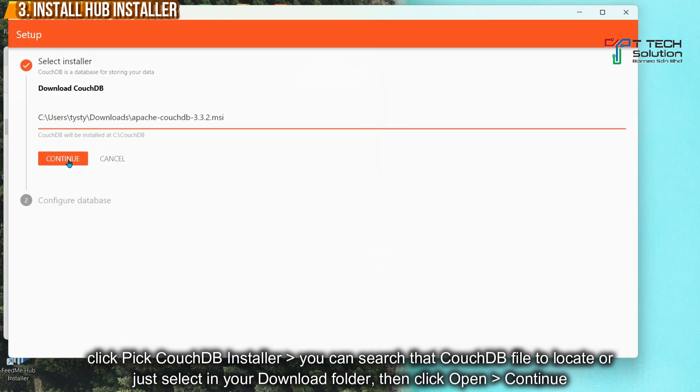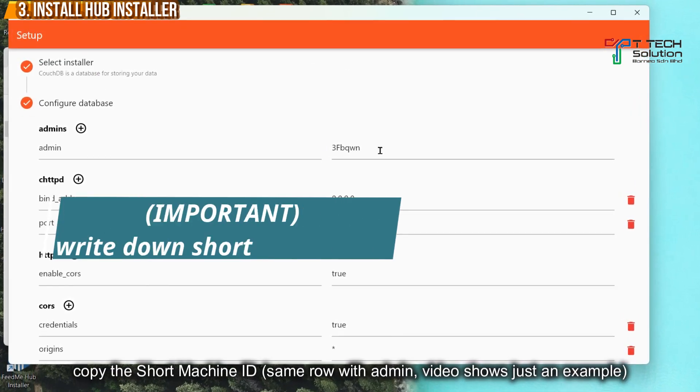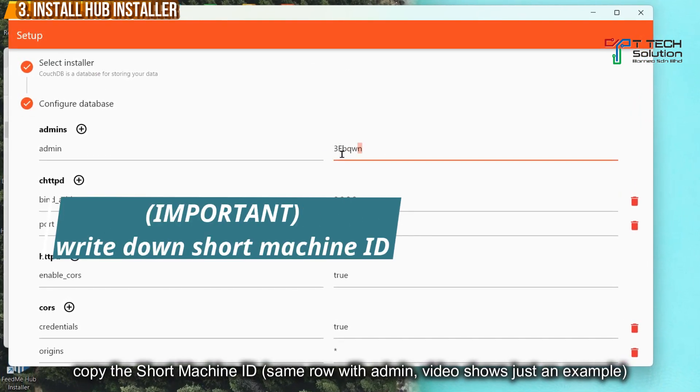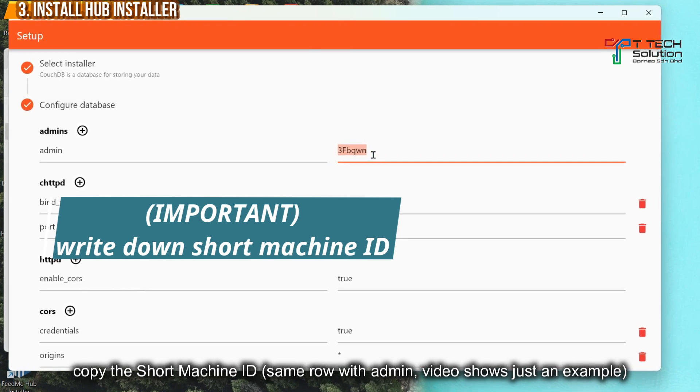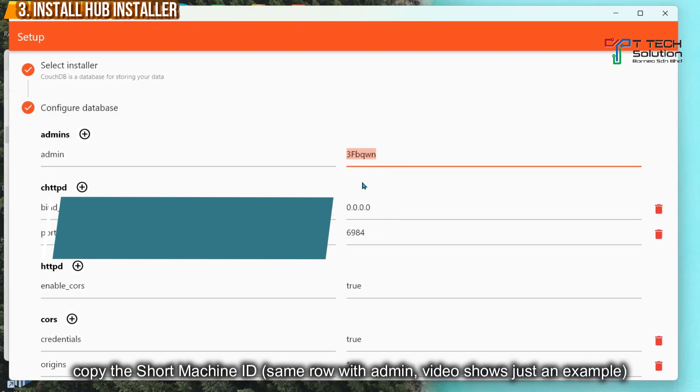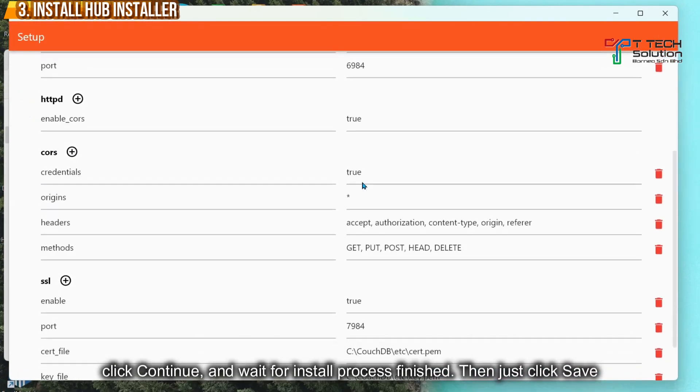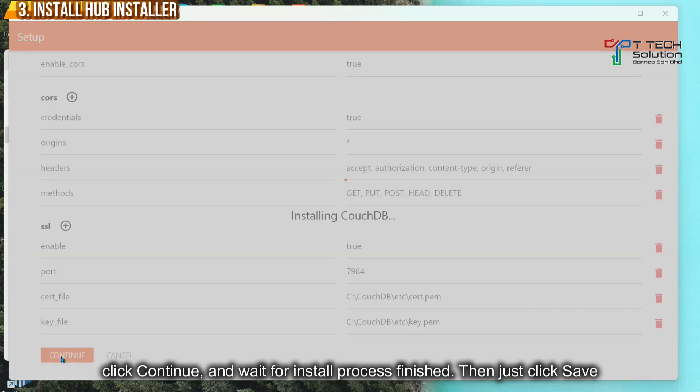Then click Continue. From here, copy the This Shop Machine ID. So this is just an example. After that, just click Save.